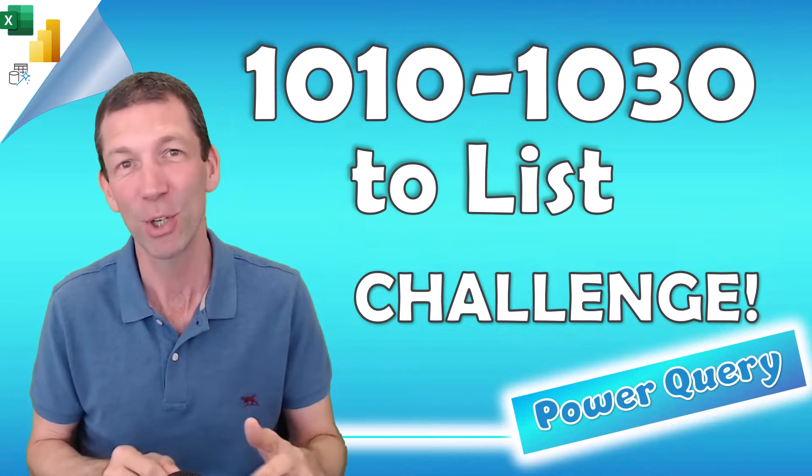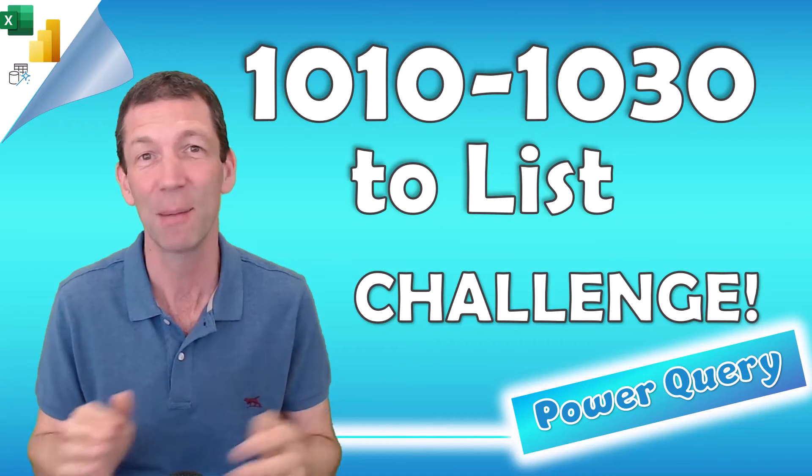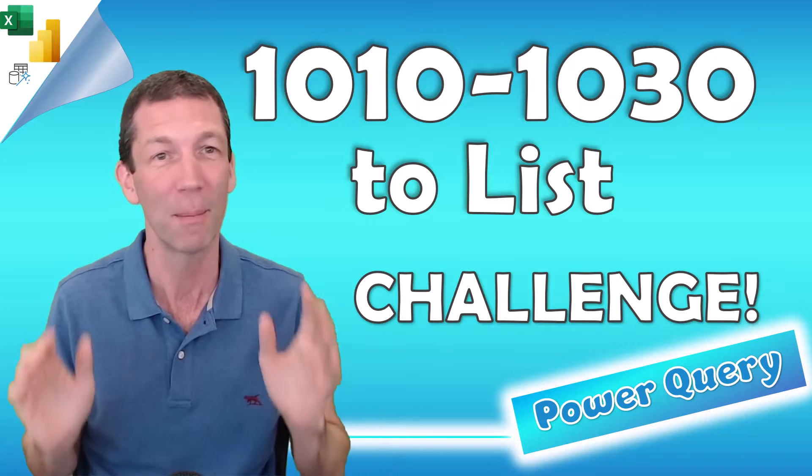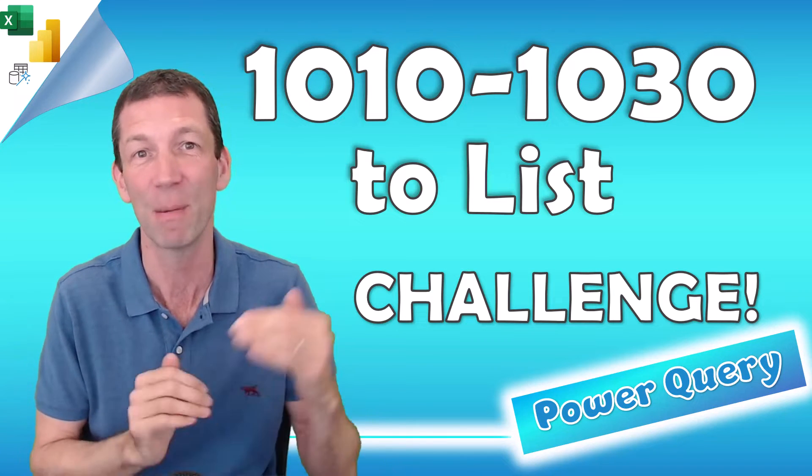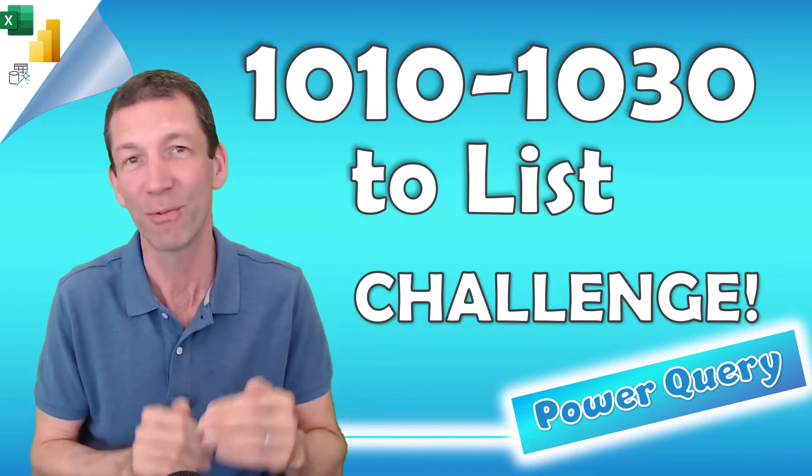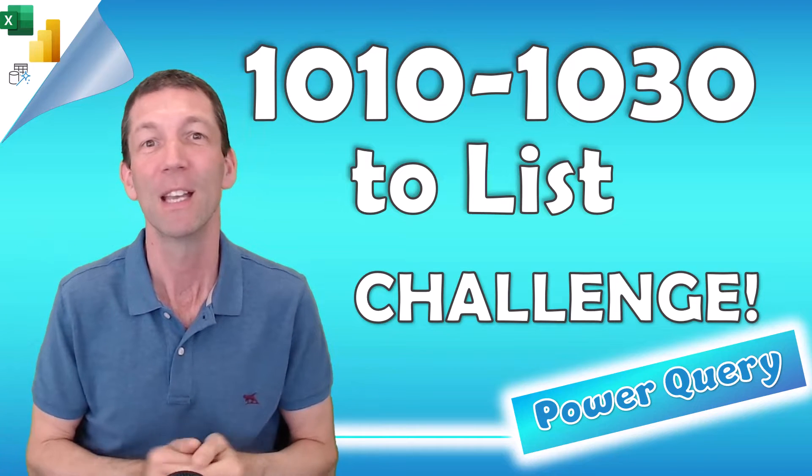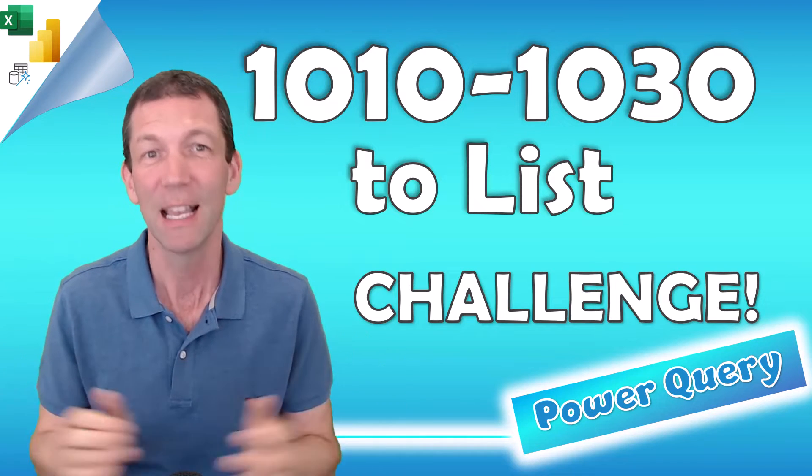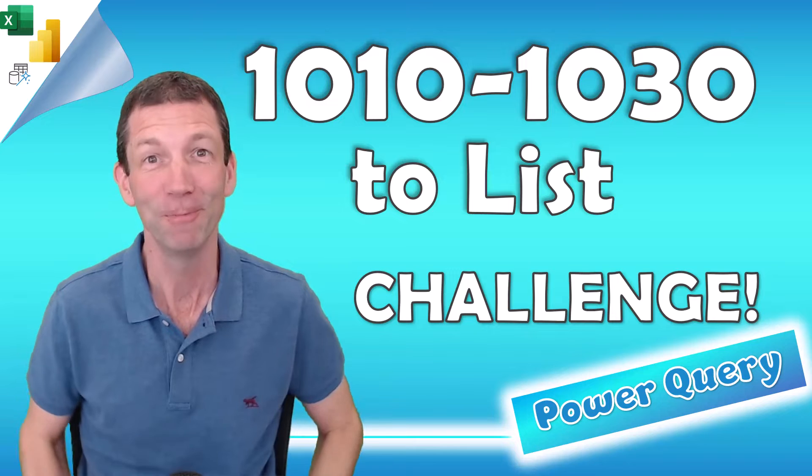Thanks to everybody who submitted, there were so many this time I wasn't able to look at them all, I apologize, but I will put a list of everybody's submissions into a folder, links below. So here's the solutions, let's go!